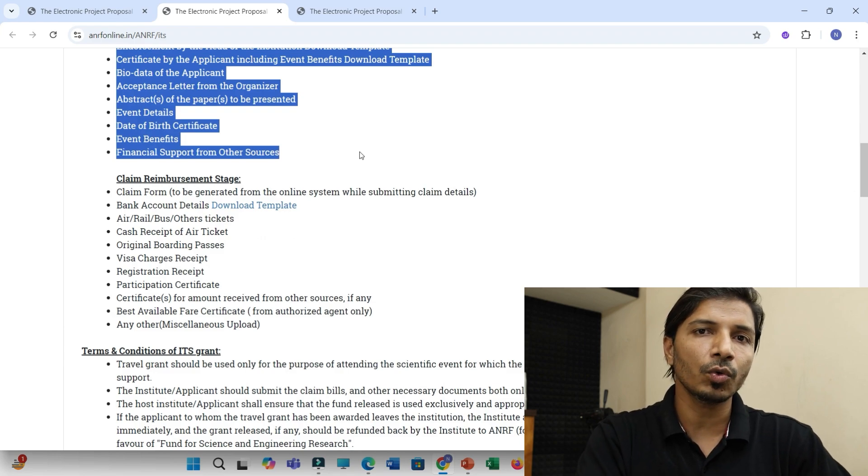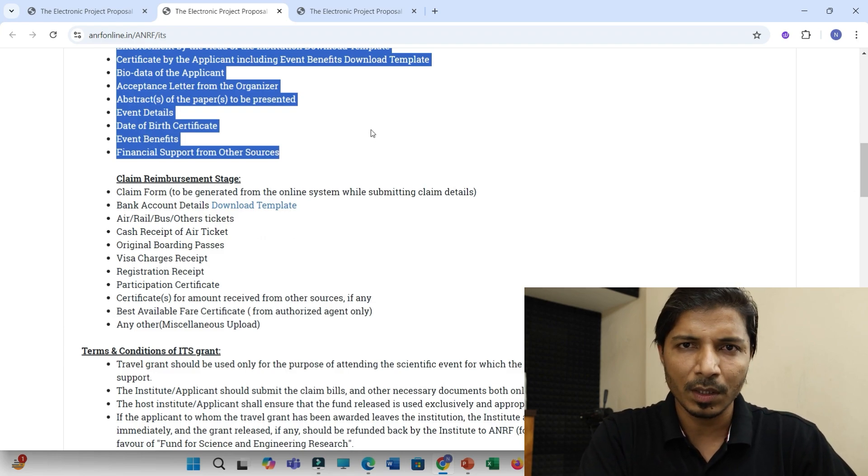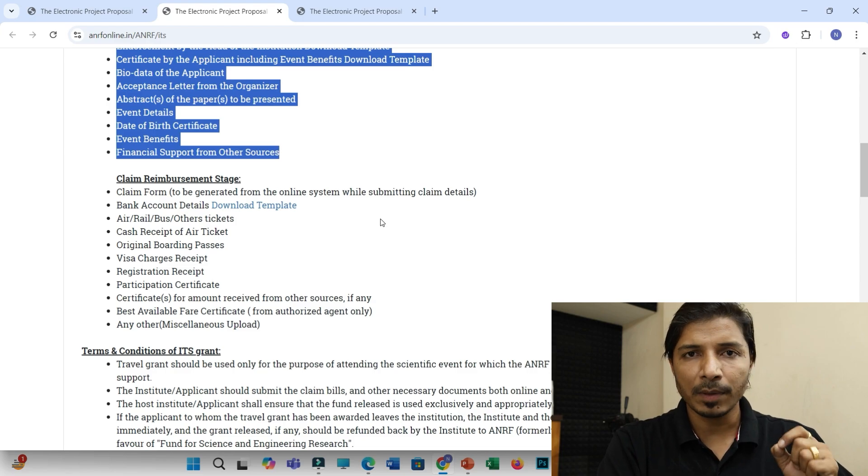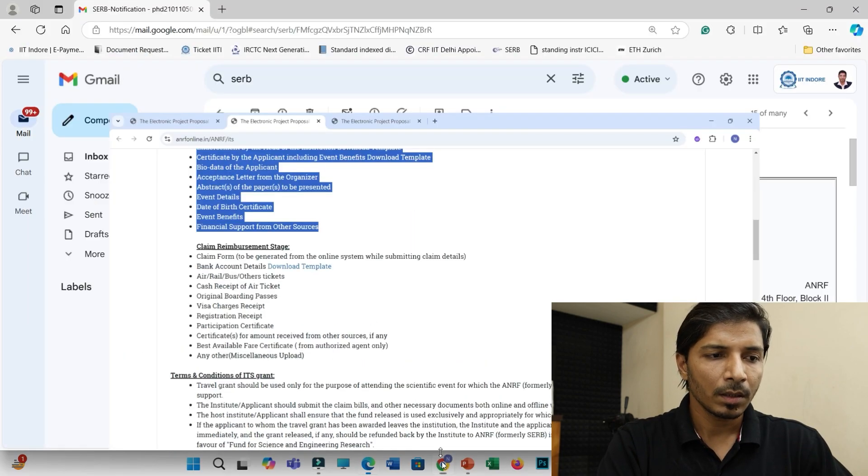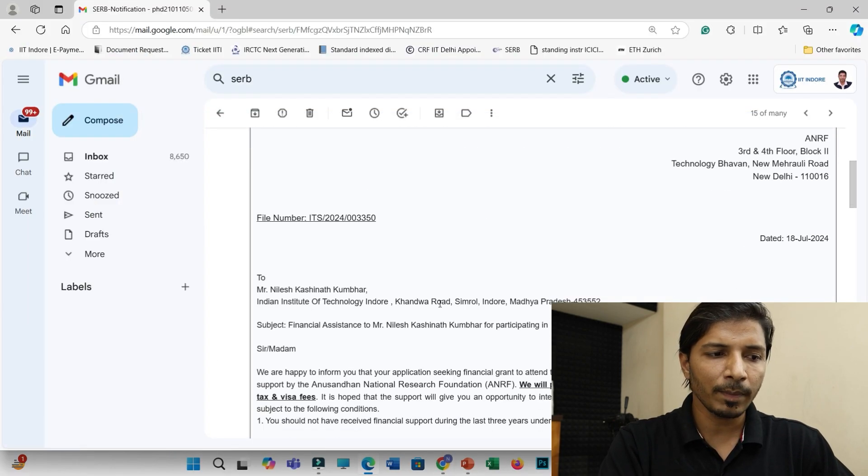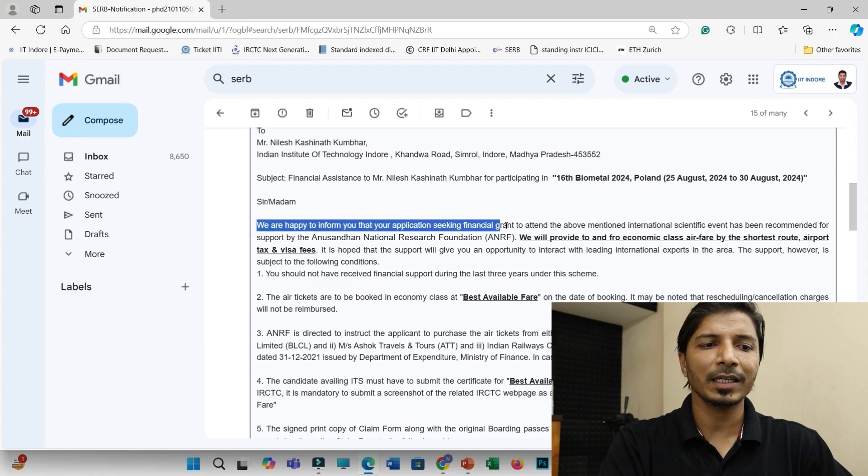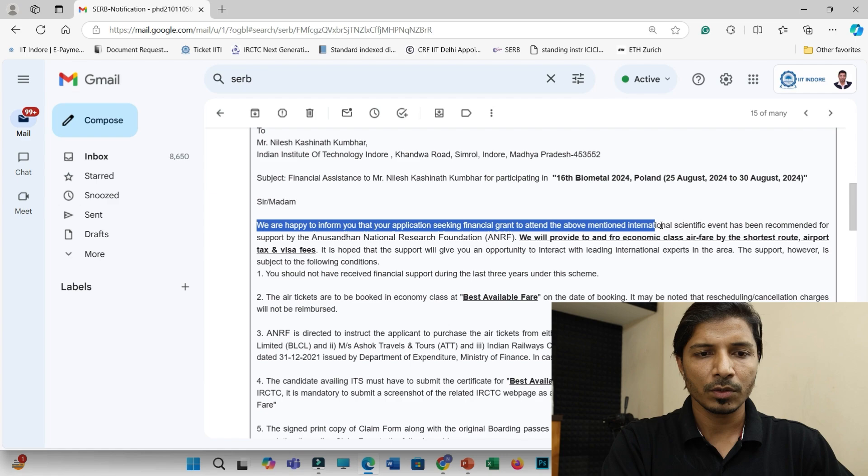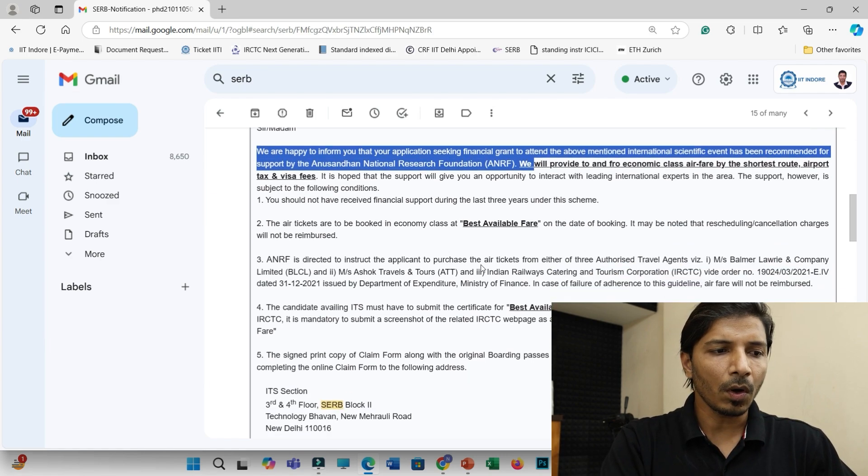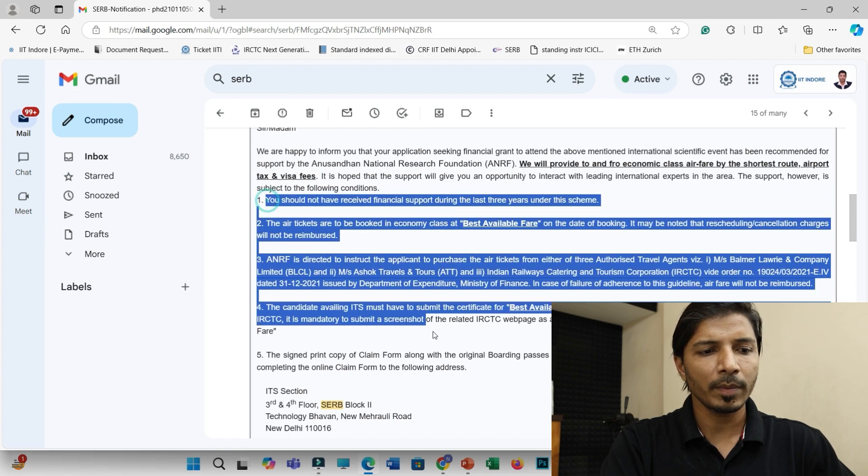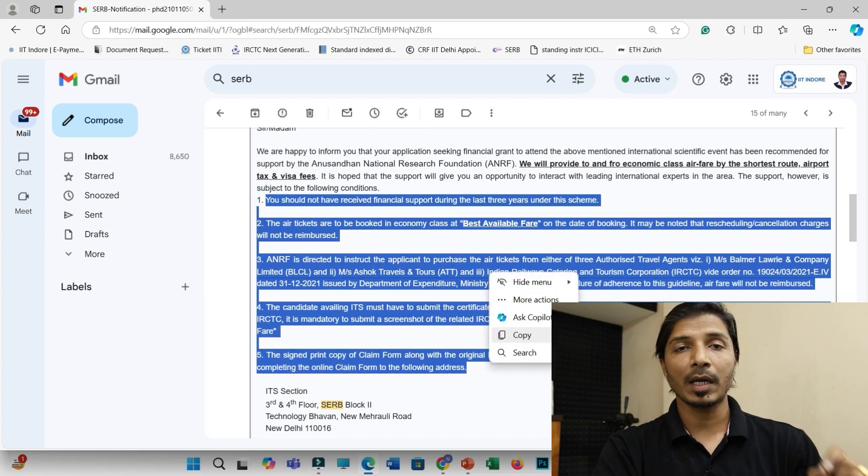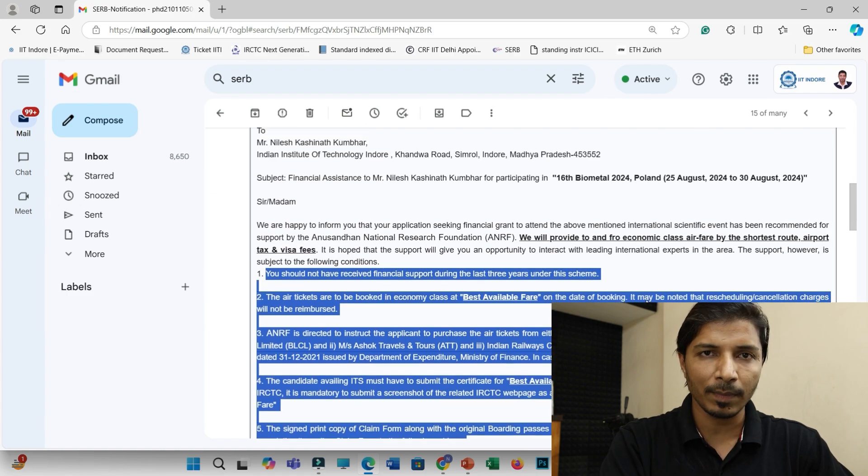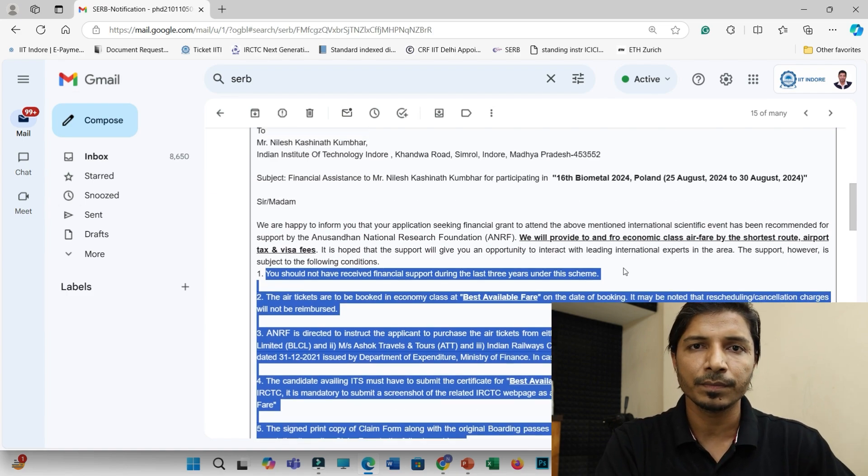And you have to, after submission, you have to wait for one to two months. So most probably one month. And after that, if your application got selected, then probably you will be receiving this email, which will state that we are happy to inform you that your application seeking financial grant to attend this conference has been selected. So all other conditions will be mentioned here. And if your application is rejected, then also you will be receiving an email that your application is rejected.